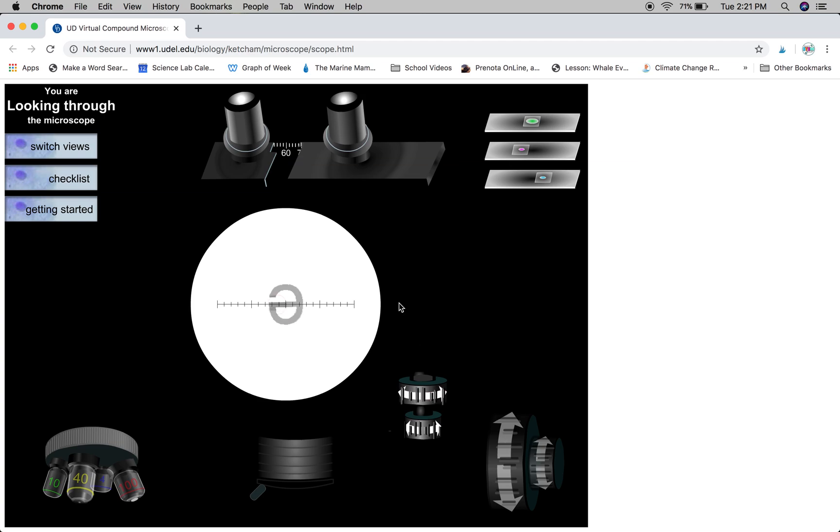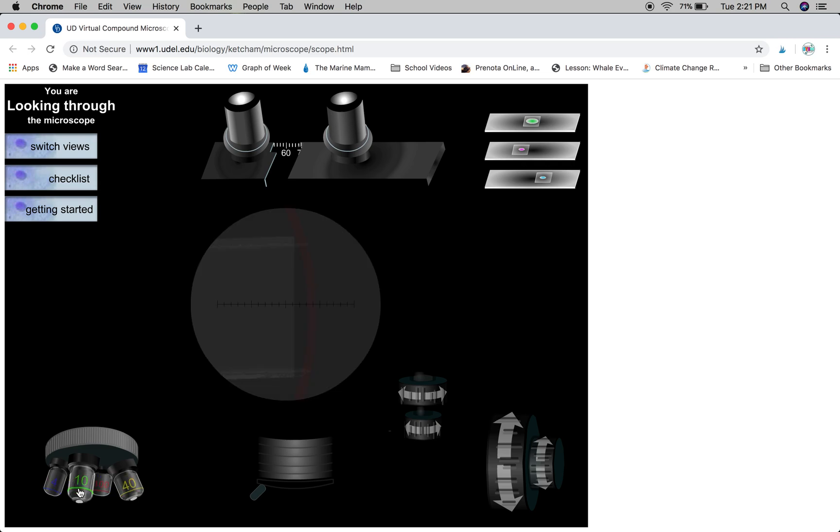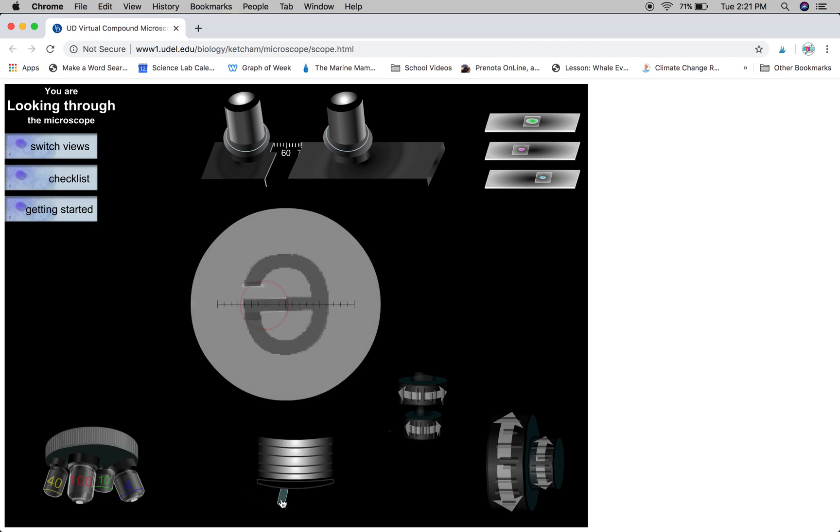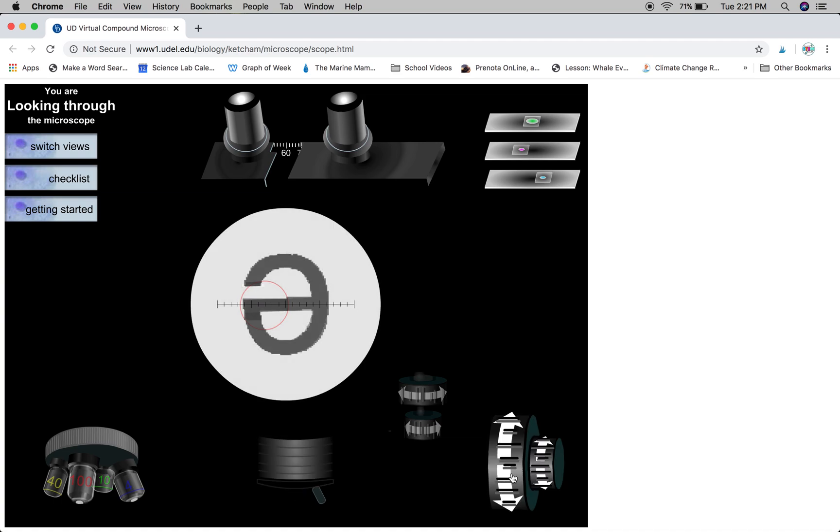Once we have it right in the center of our field of view, we're going to adjust the objective lenses going up to the next one. You can see once we've done that we don't have a lot of light. Our image is dark, so we can adjust the diaphragm and we can also adjust our fine focus to really fine-tune our focus.